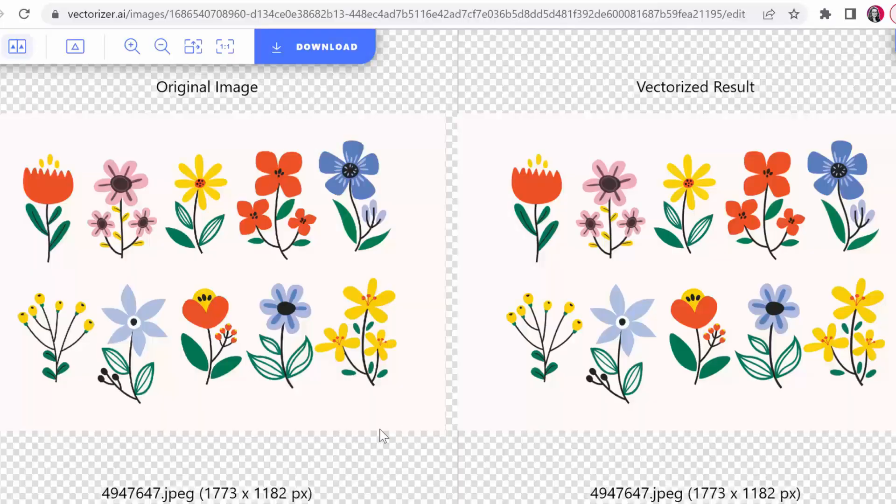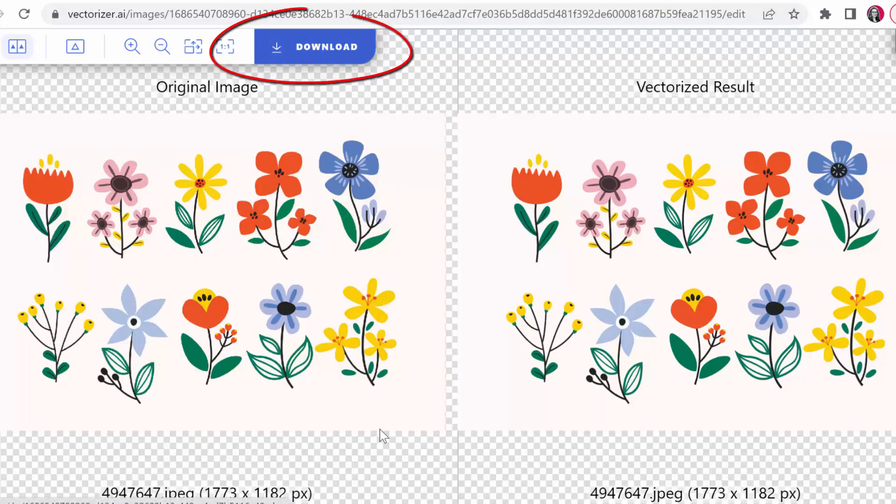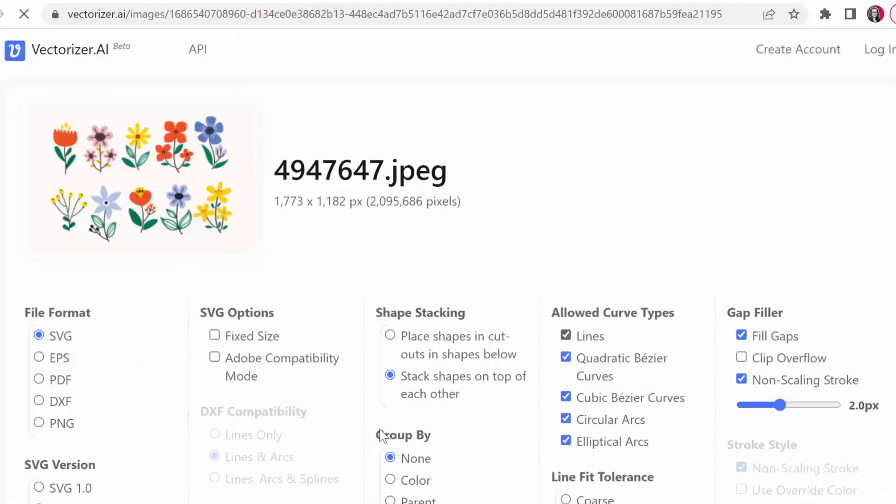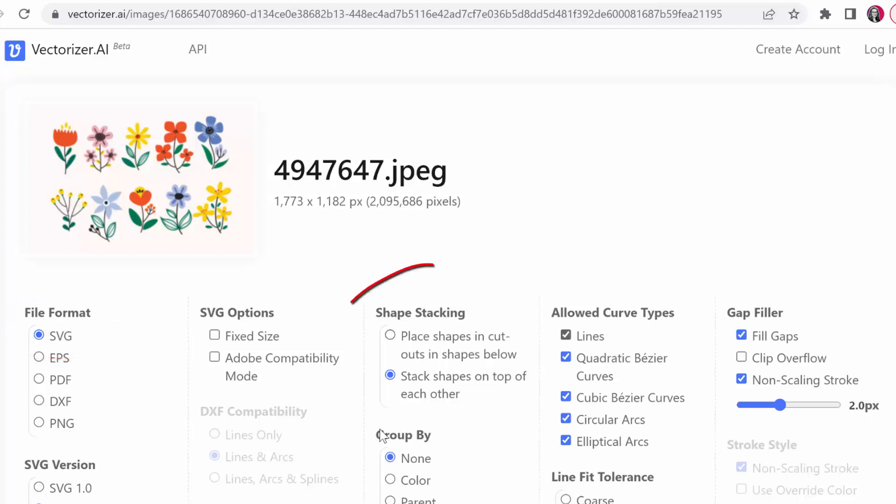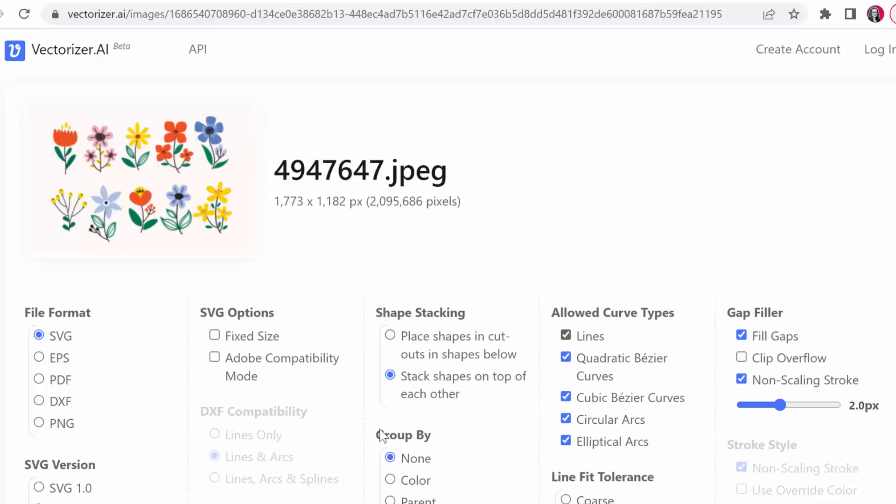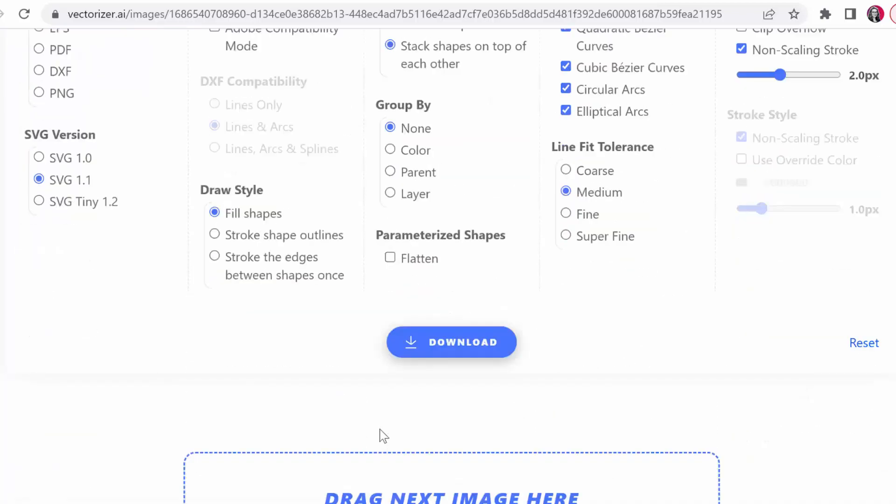Looks like it worked, so just go ahead and hit download and it's going to give you some options here. Let's stick with an SVG format, and then this is the other one that I want you to pay attention to because these give you slightly different results and I'll show you that in just a bit.